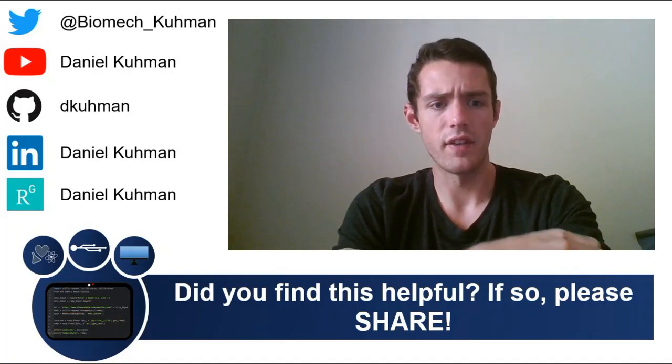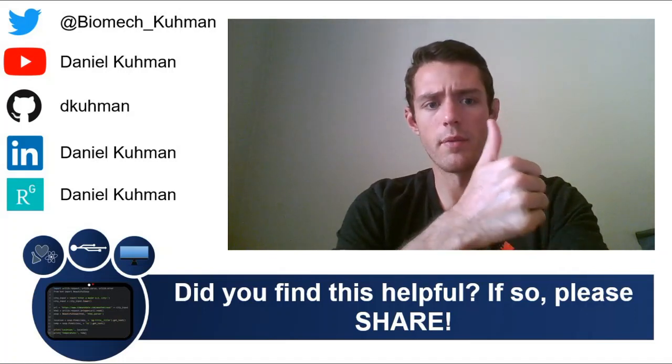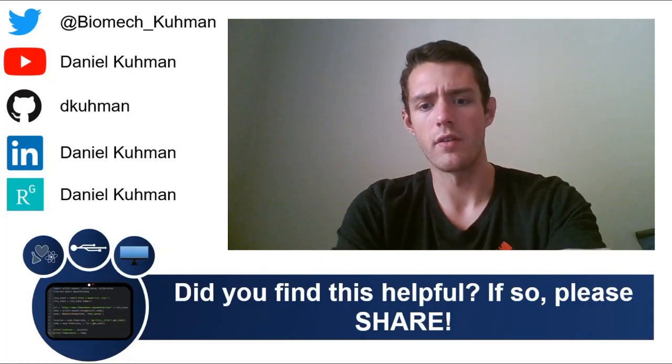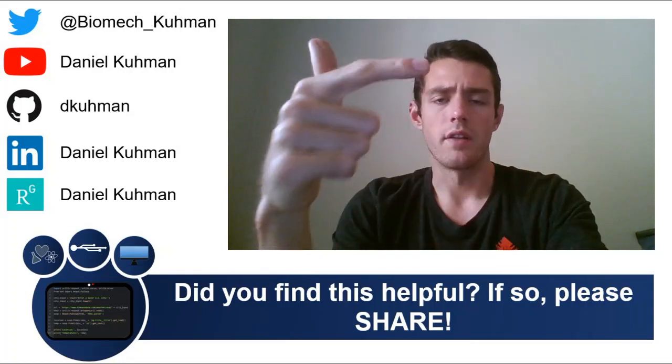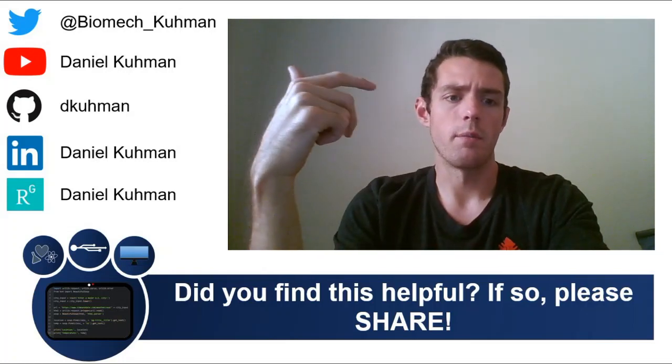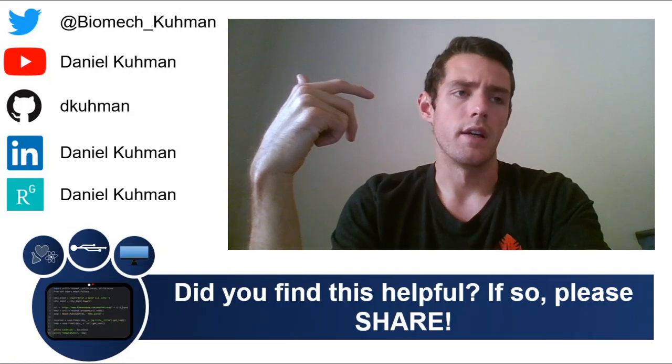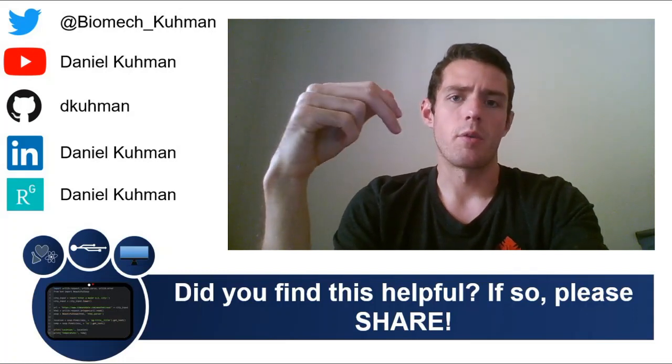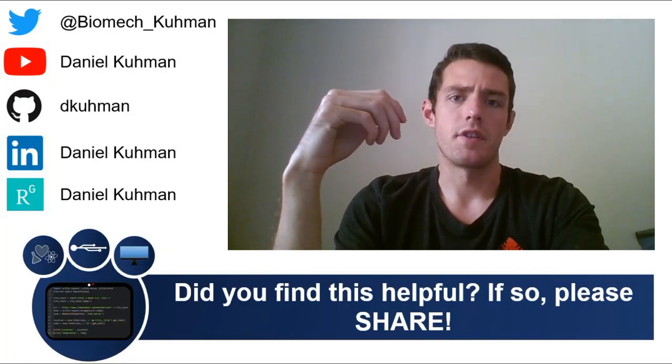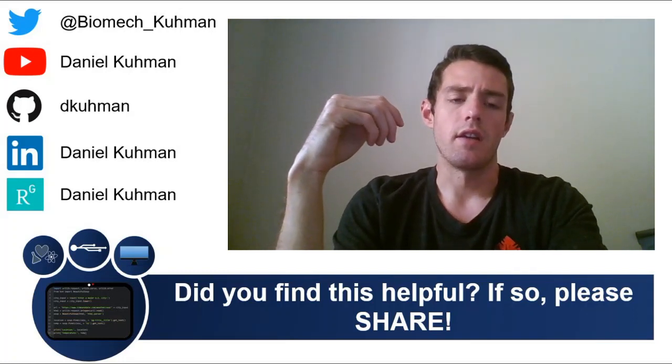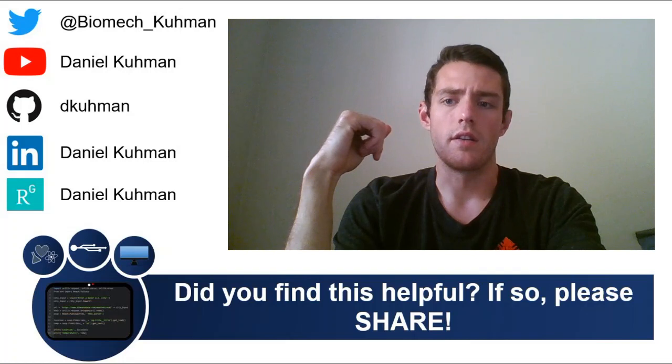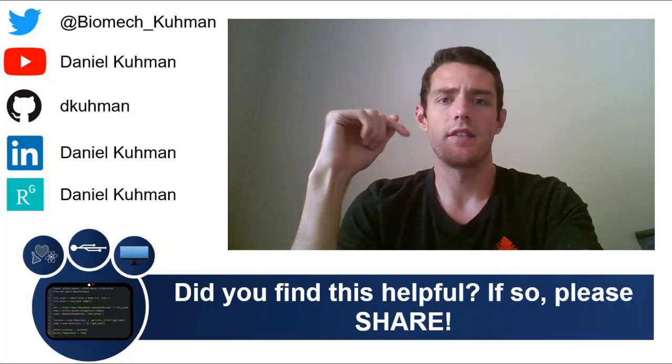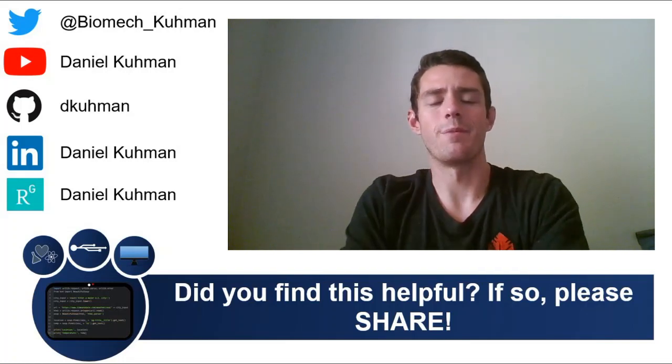As I said, if you like this, give it a thumbs up. Subscribe to my channel. You can also find me on Twitter, on LinkedIn. You can find my academic work on ResearchGate. And you can find a lot of my codes up on GitHub. All right. Thanks for watching. Until next time, keep coding.